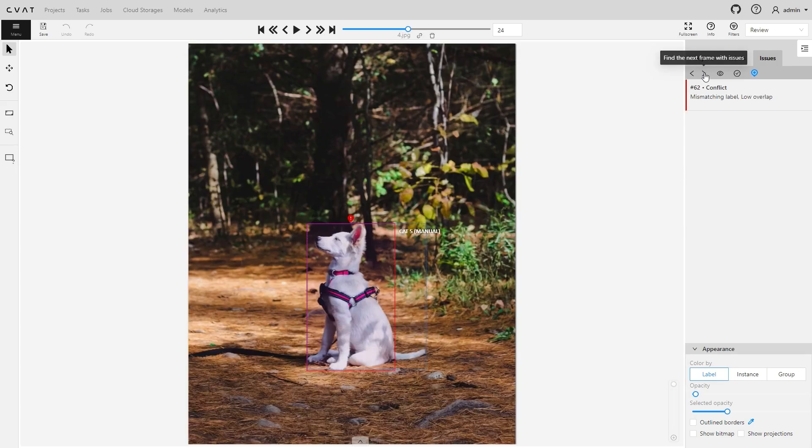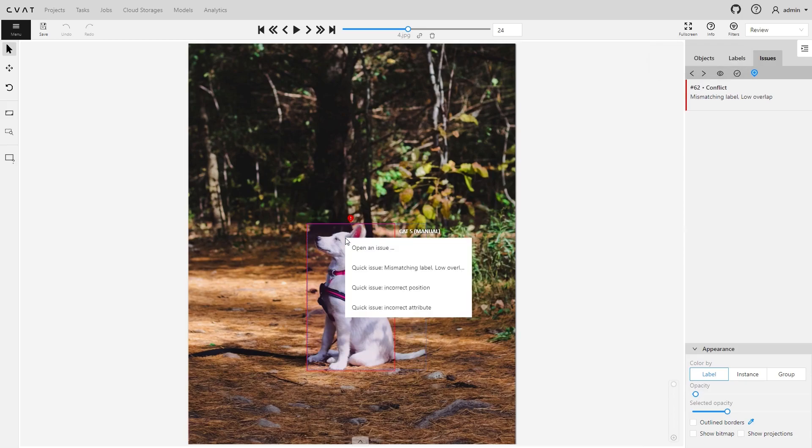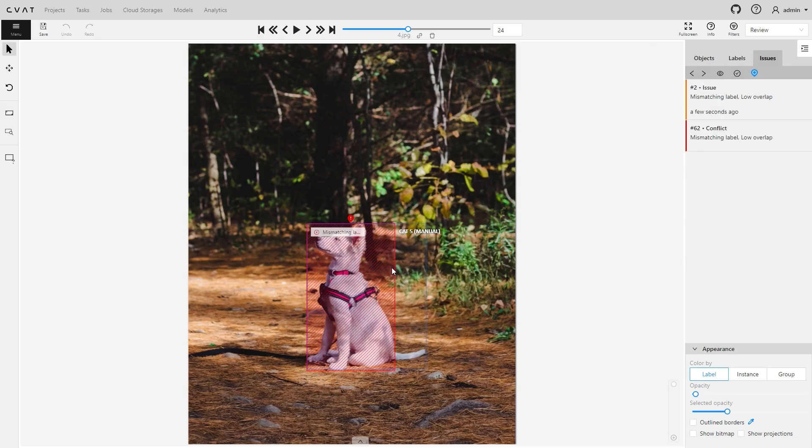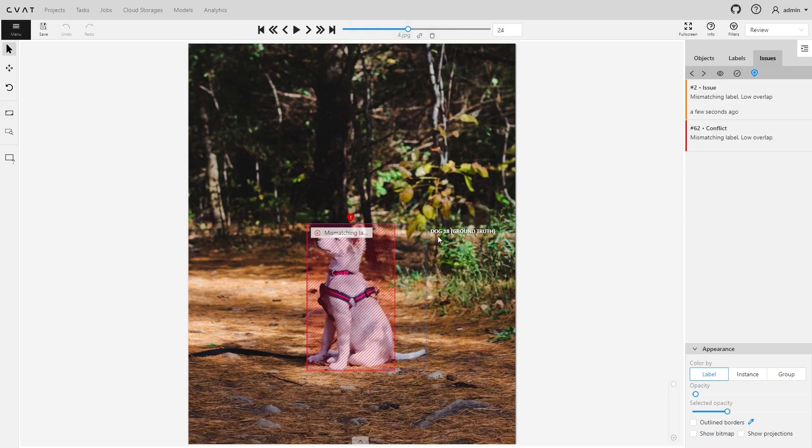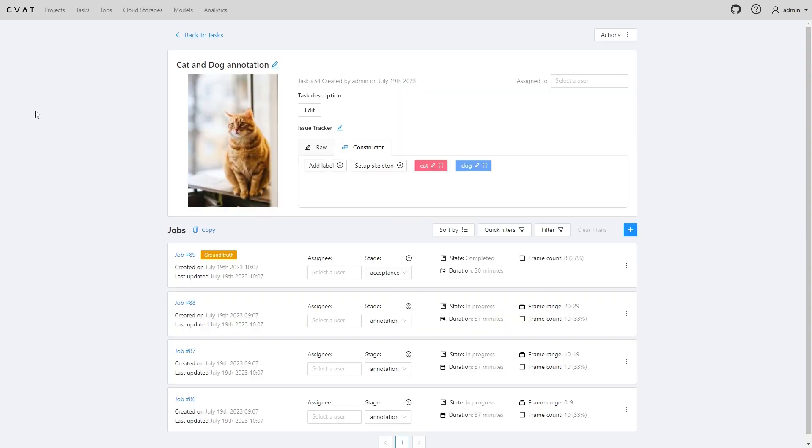Here, a box has two errors: mismatching label and low overlap. Right-click in the workspace to make a quick issue. This shows the error details in the comment right away. The created issue will appear in the quality report. Thank you for using CVAT.